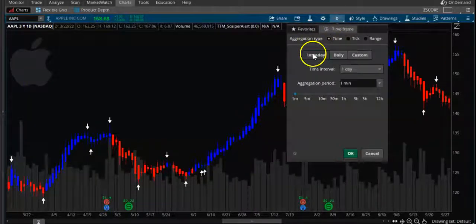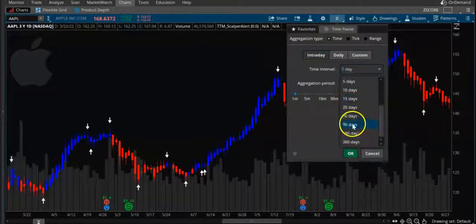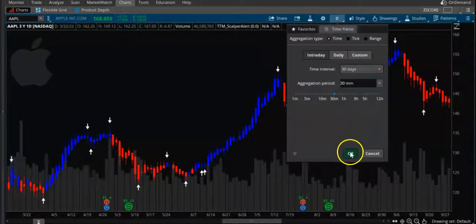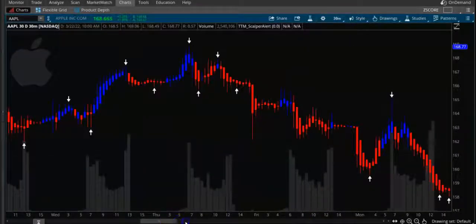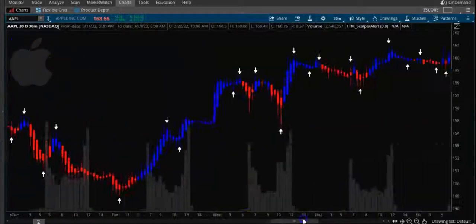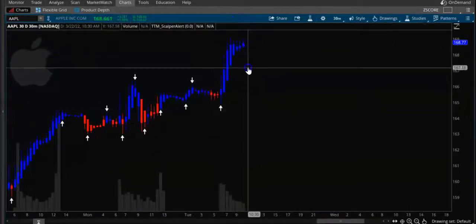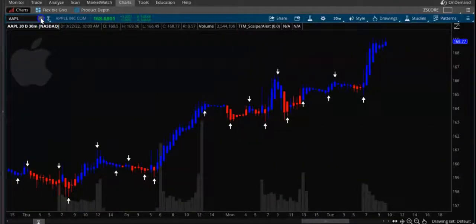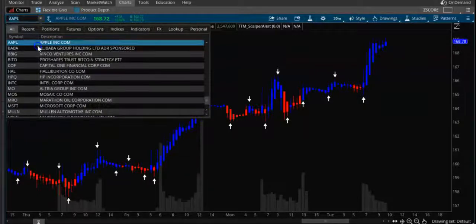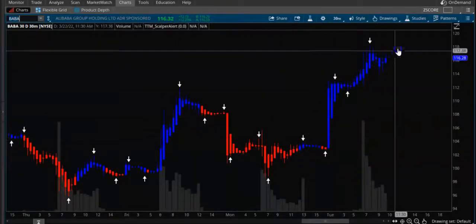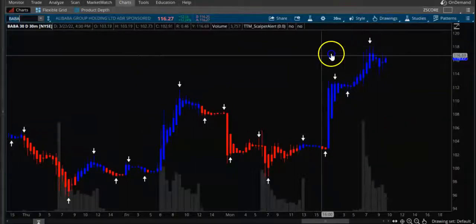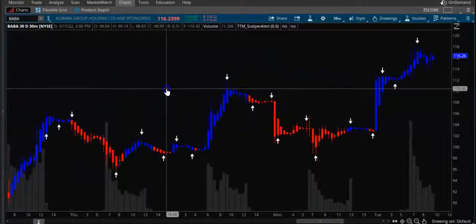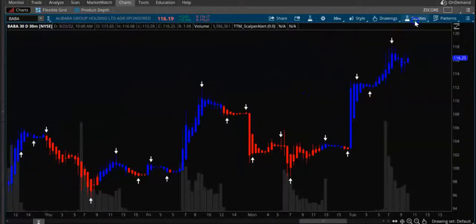Let's go to a lower time frame, let's say a daily chart. You can see here that the trend is changing — showing the upside and downside. You can see clearly when it's going up.